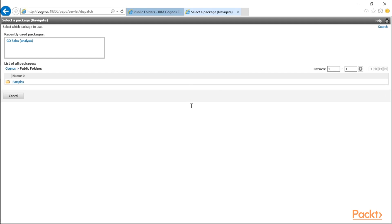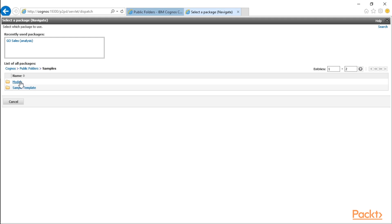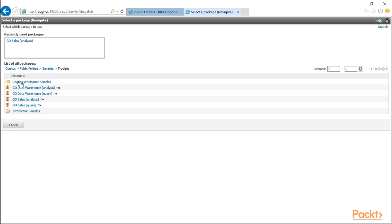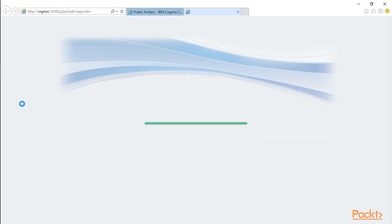This is going to launch into a page where it requests me to select a package. A package is a series of metadata which tells Cognos what fields are available to use for a particular report. If you've never used Workspace Advanced, the recently used packages is going to be empty. So what we'll do is we're going to go in here to Samples, Models, and we're going to select a package. I'm going to use Go Sales Analysis. And again, you can tell a package is actually a package by the icon to the left of it. It will take a second or two to load Workspace Advanced.